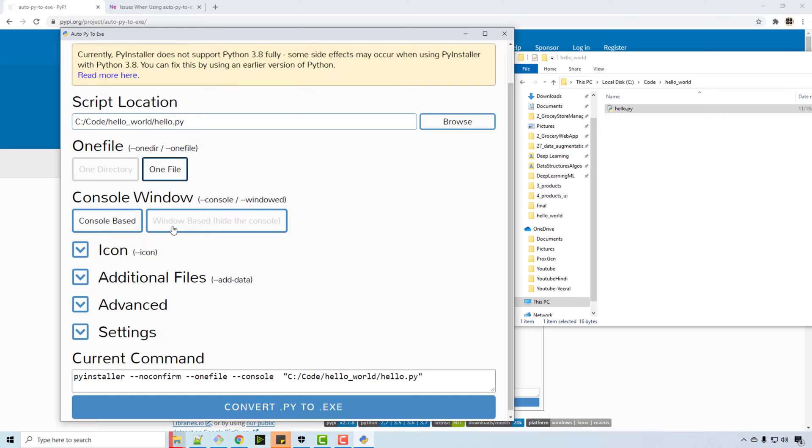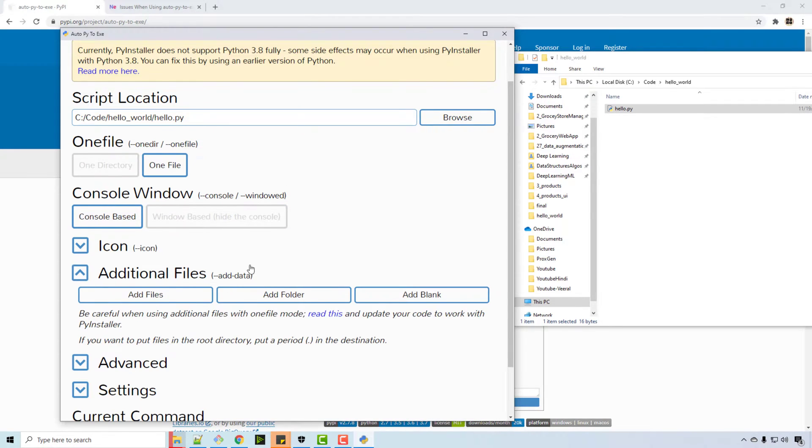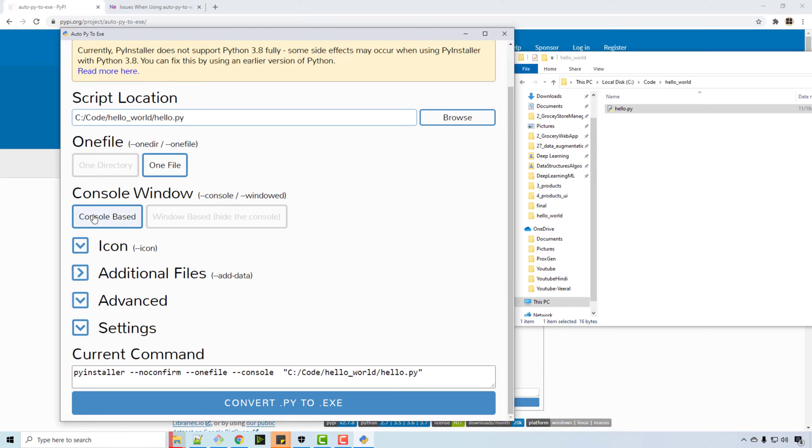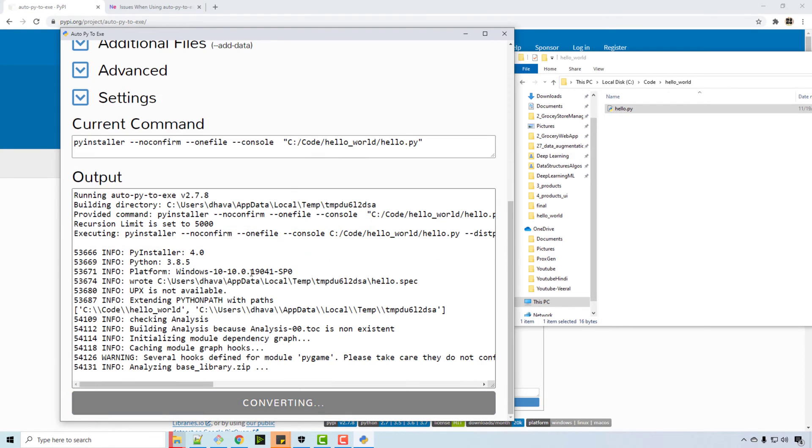You can have console-based or windows-based output. This is console-based just printing hello. Or do you have any additional files? Well I don't. My Python file is simple, just printing hello.